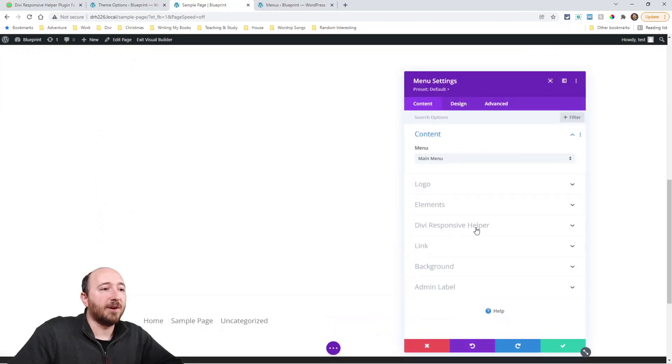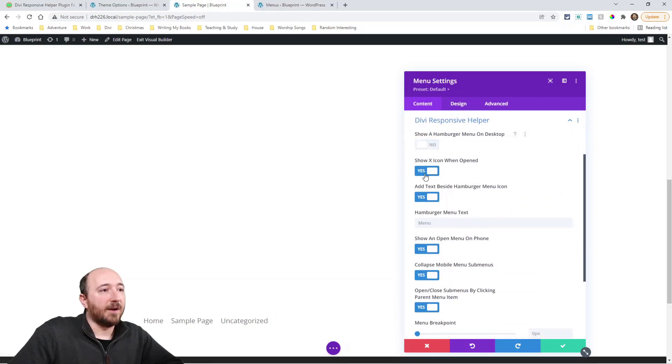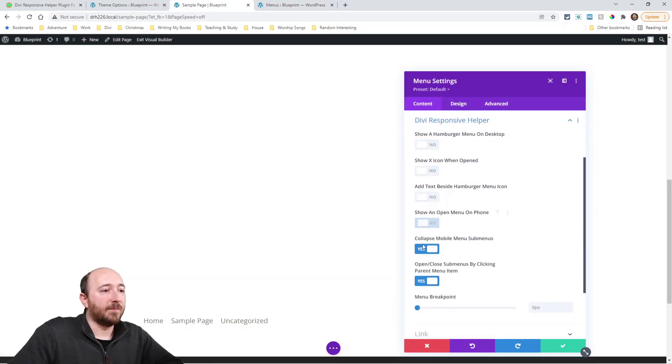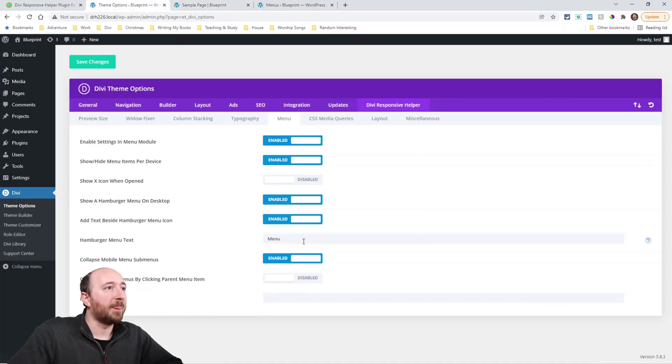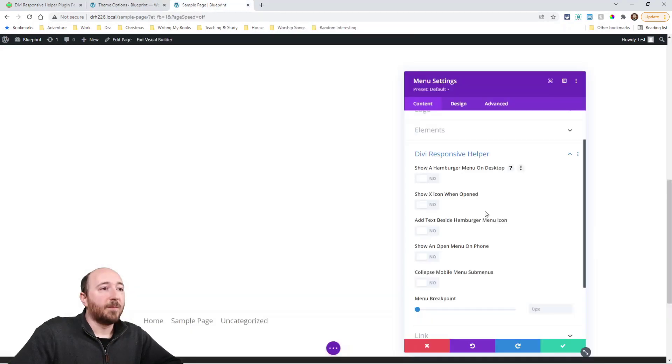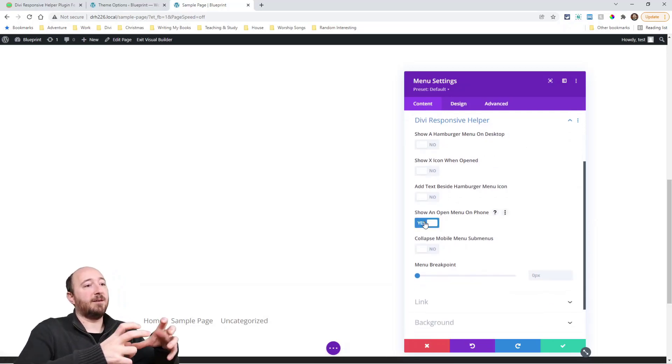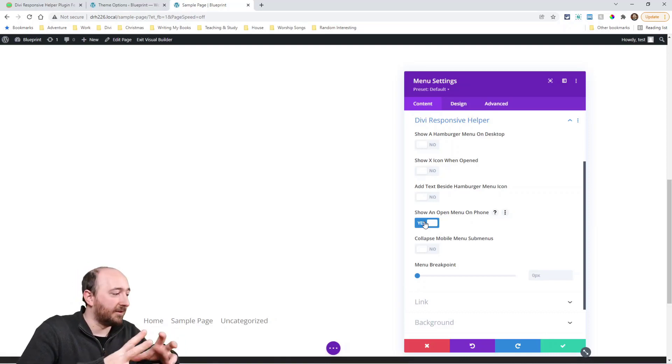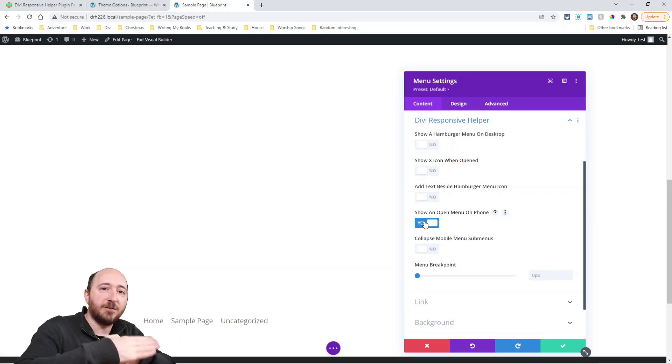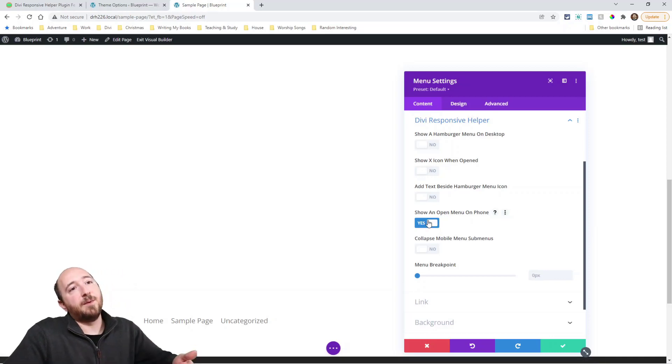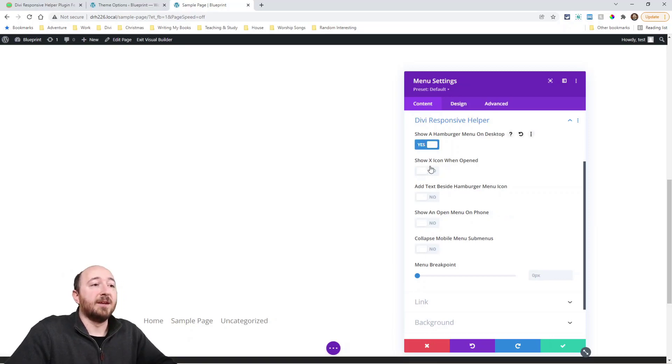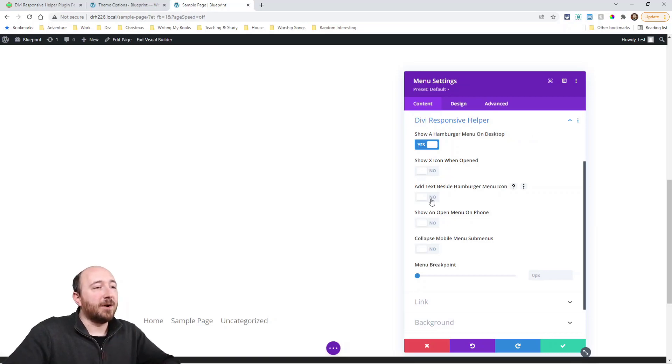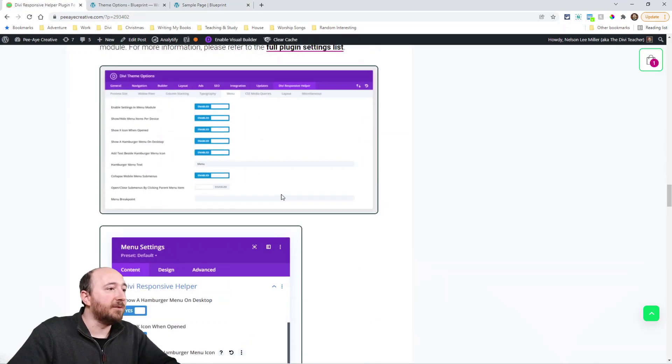So in here, we have this new toggle, Divi responsive helper. I had these on, but basically the settings that you see here were similar to these back here. But the nice thing now is that these are all in the menu module. Like a good example is if I want to show an open menu on phones, a lot of times you want to have just a couple items, whether it's your legal terms and conditions or whatever, or just a few menu items, you don't want there to be a hamburger menu for that, you want them to show open. And so you could do that. You might have another menu in your header that you want to show a hamburger menu on desktop. It's like you can pick and choose now with different modules.